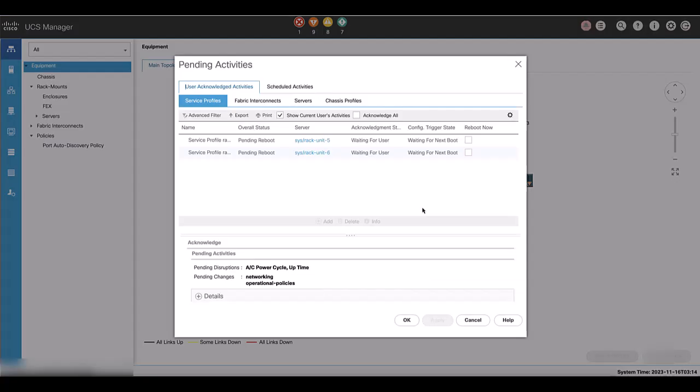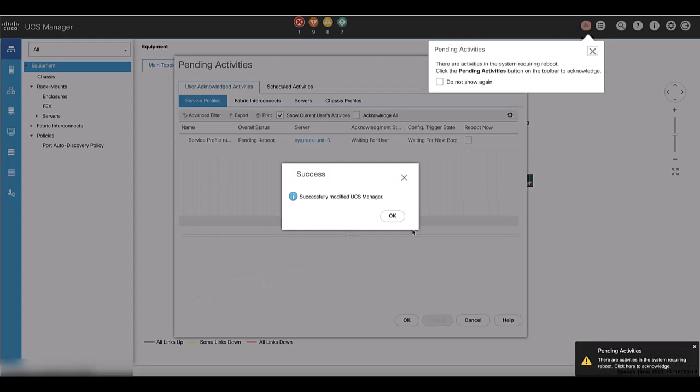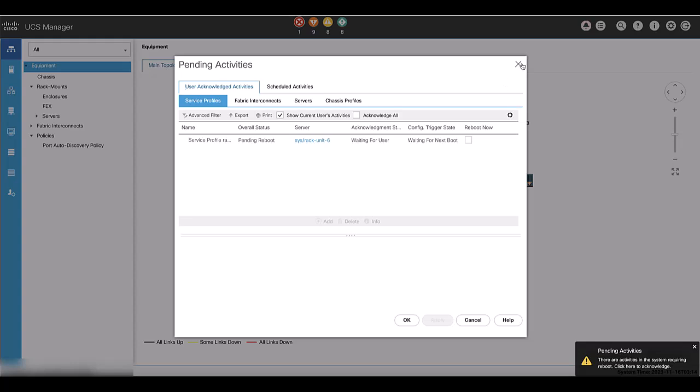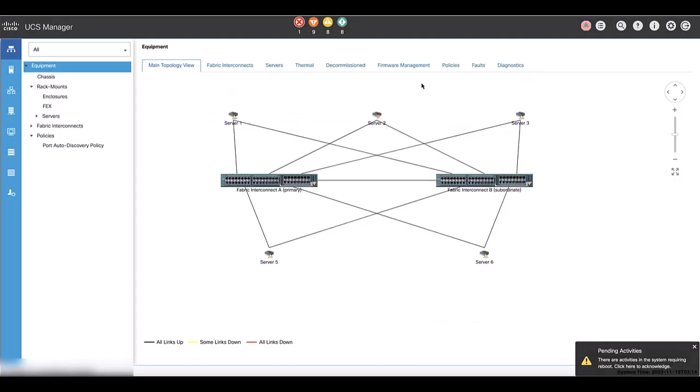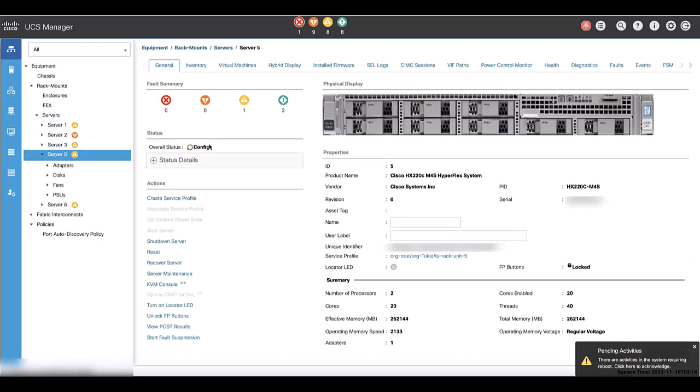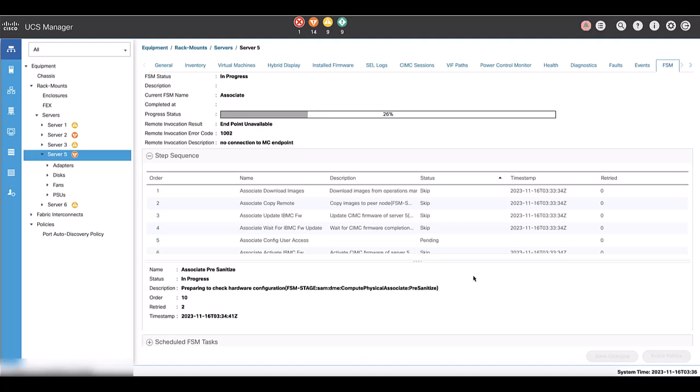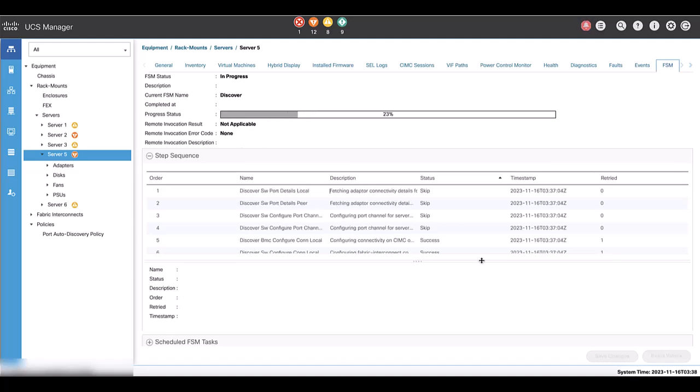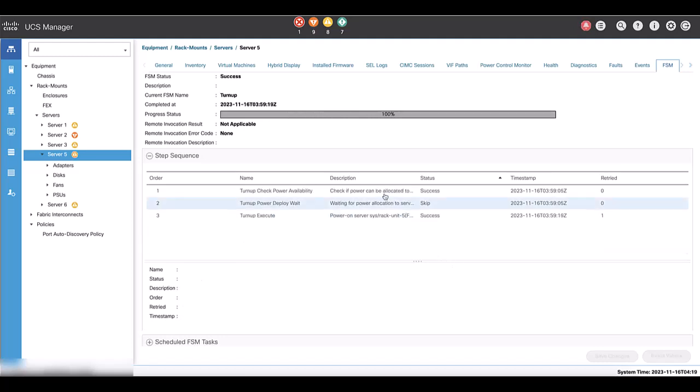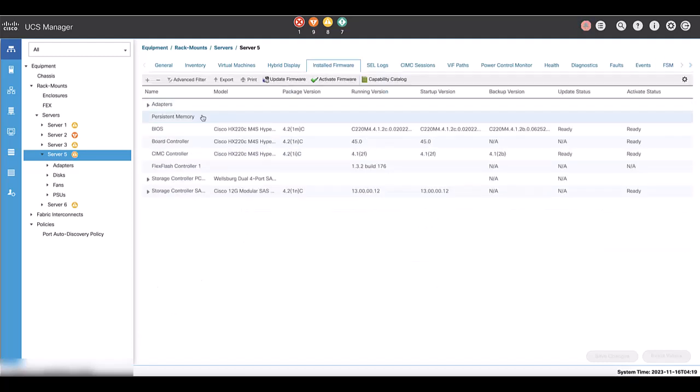Go back to UCSM and acknowledge the reboot of the first server. Monitor the activity from server FSM tab. This can take several minutes or even hours to complete. When it shows 100%, we can check on the installed firmware. The running version for CIMC controller shows the new version.